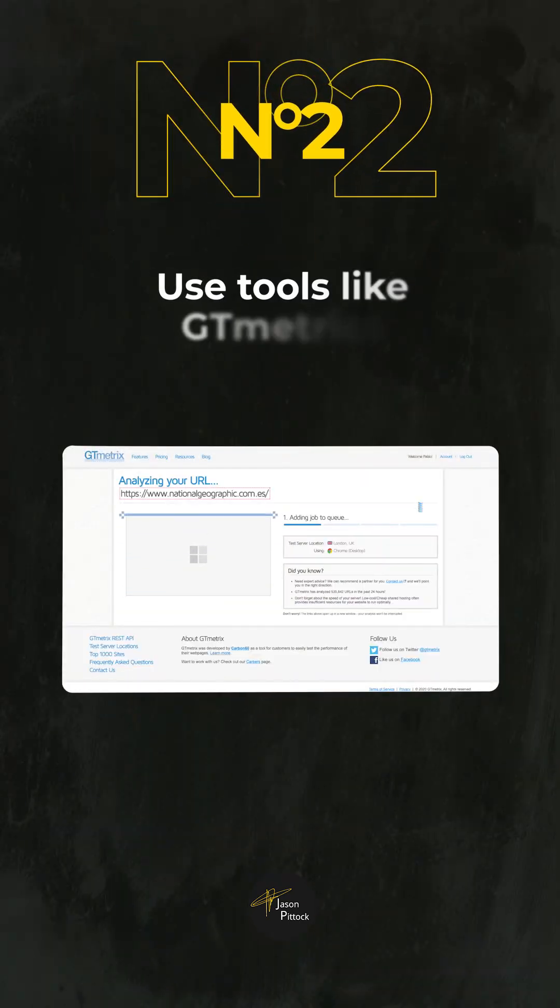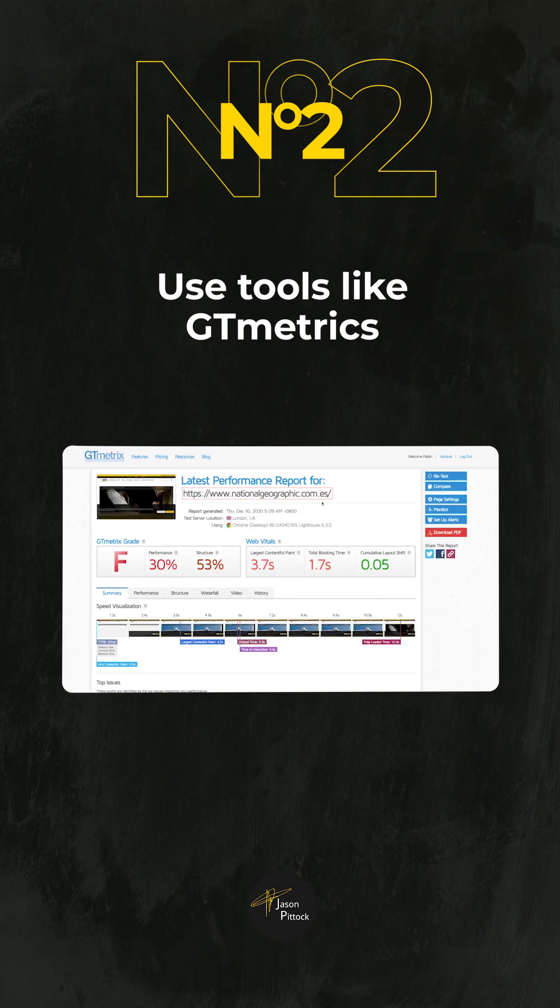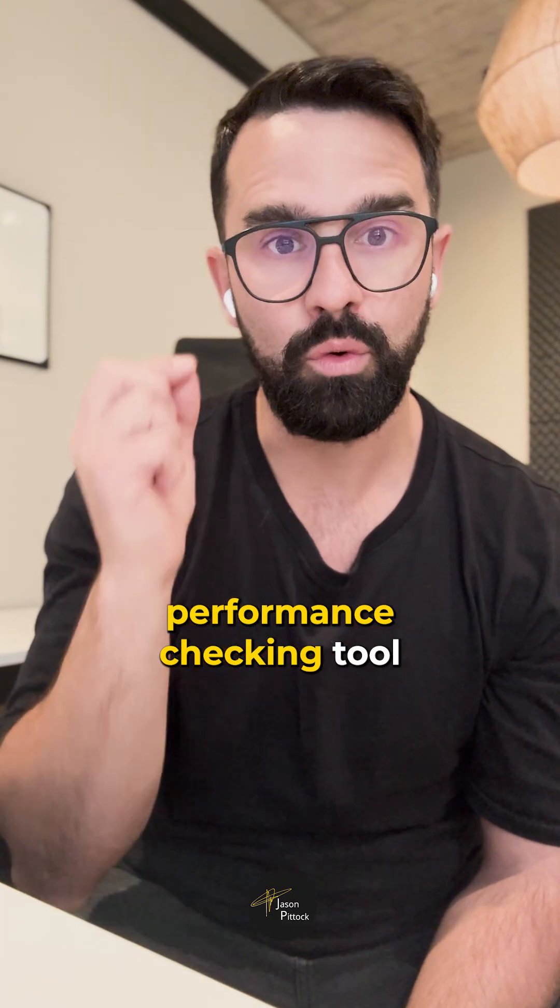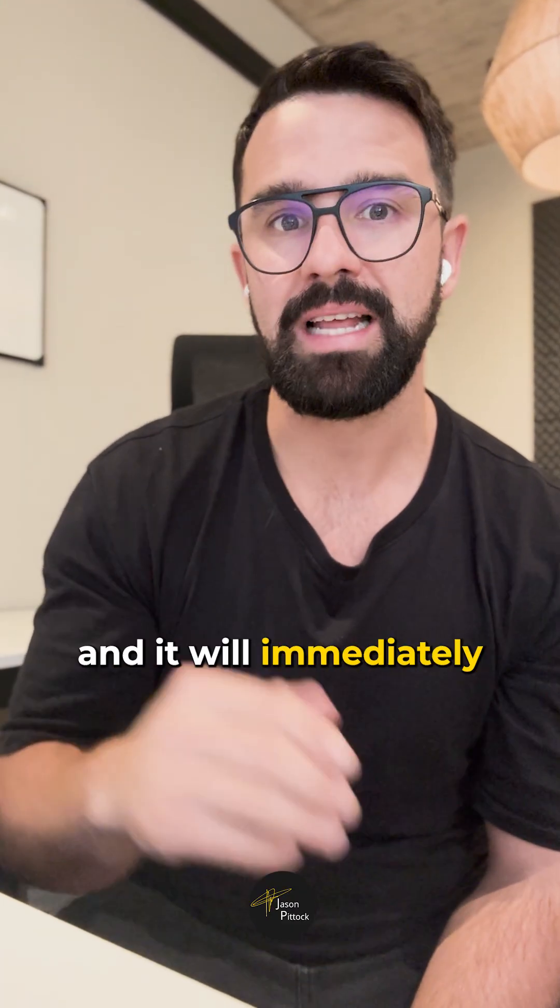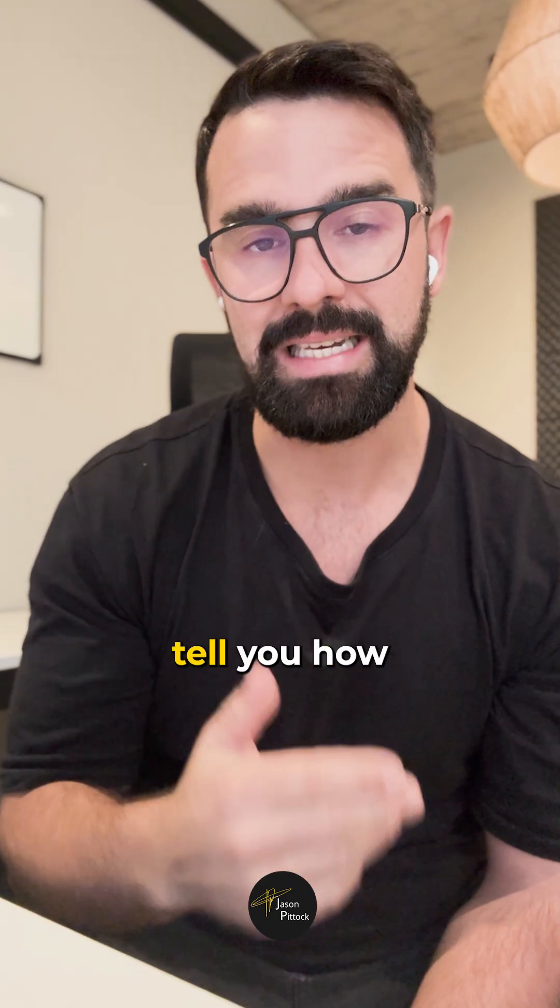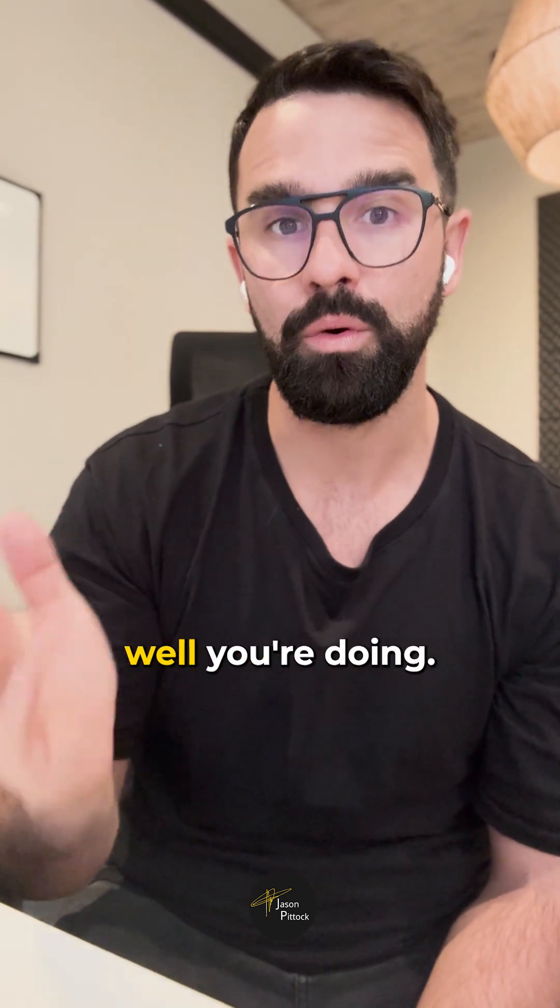Number two is you can head over to tools like GTmetrix, which is a free performance checking tool, and add in your website, run the test, and it will immediately tell you how well you're doing.